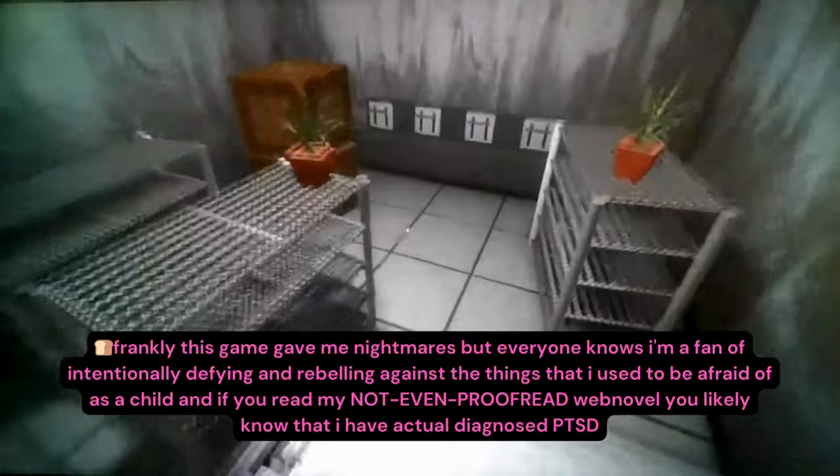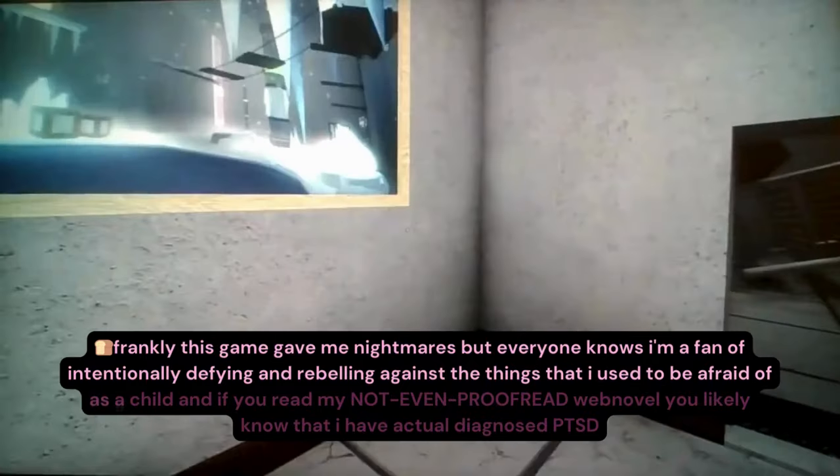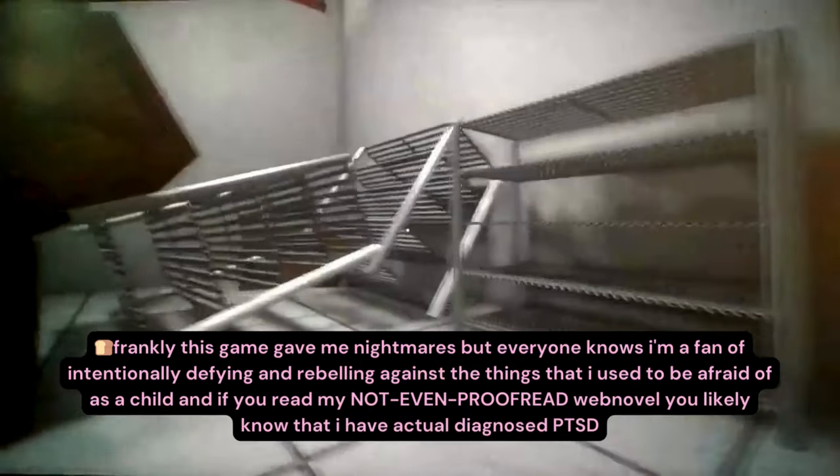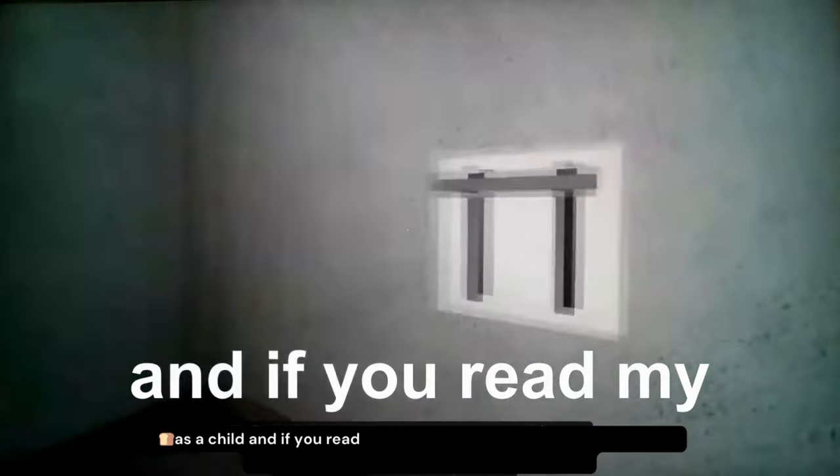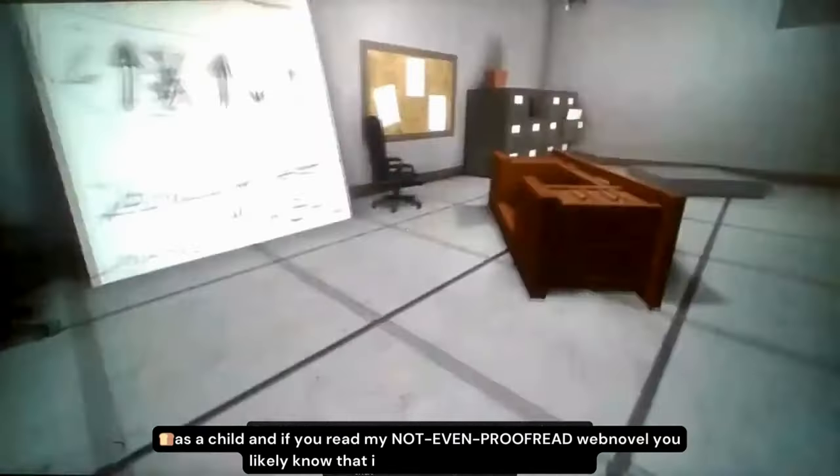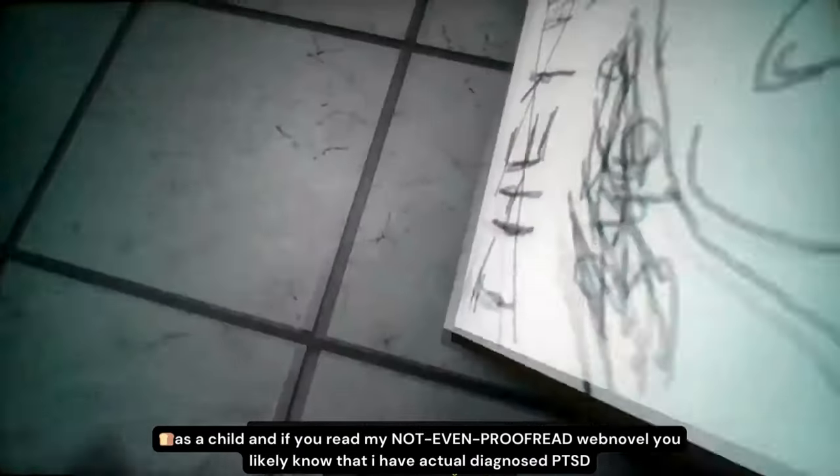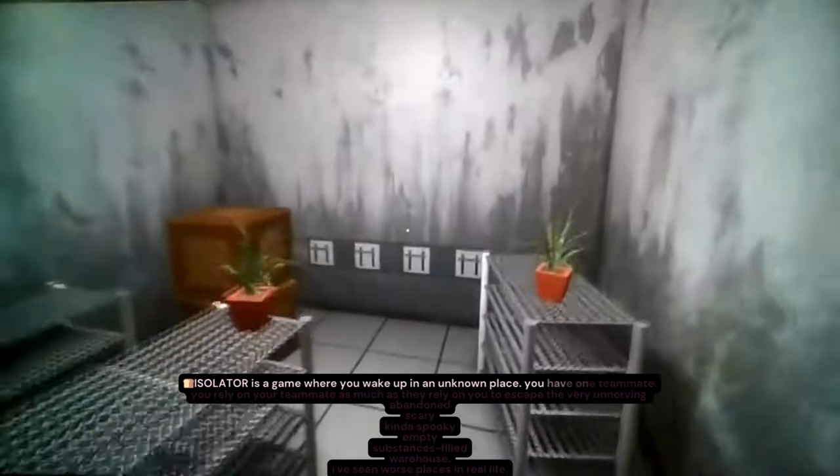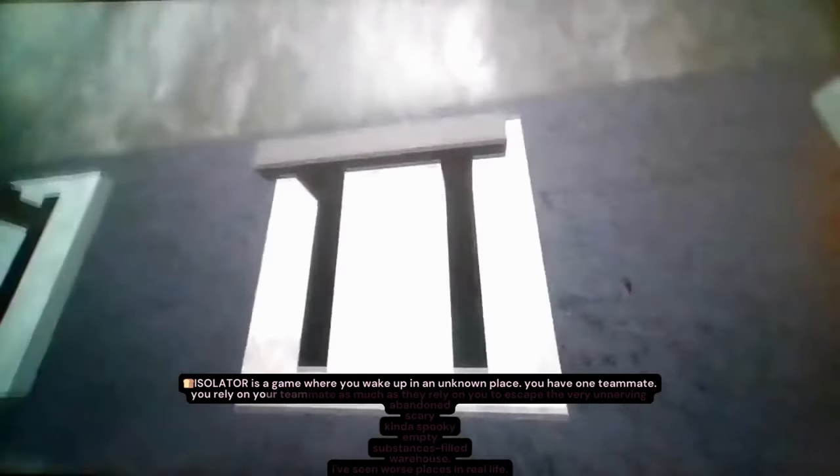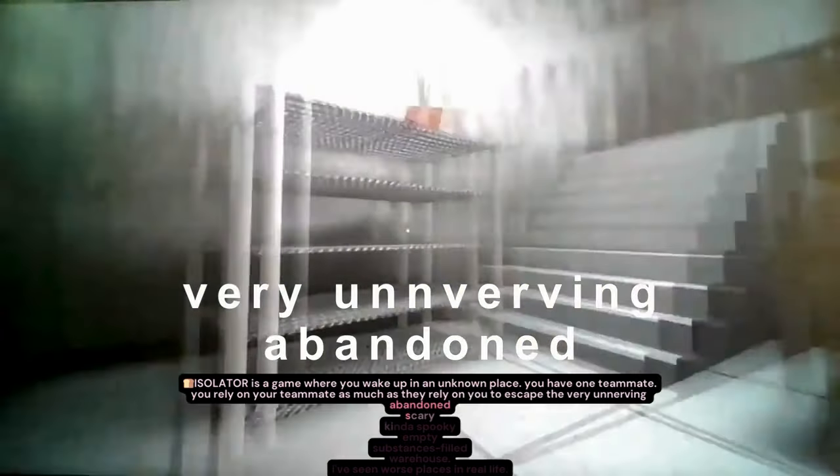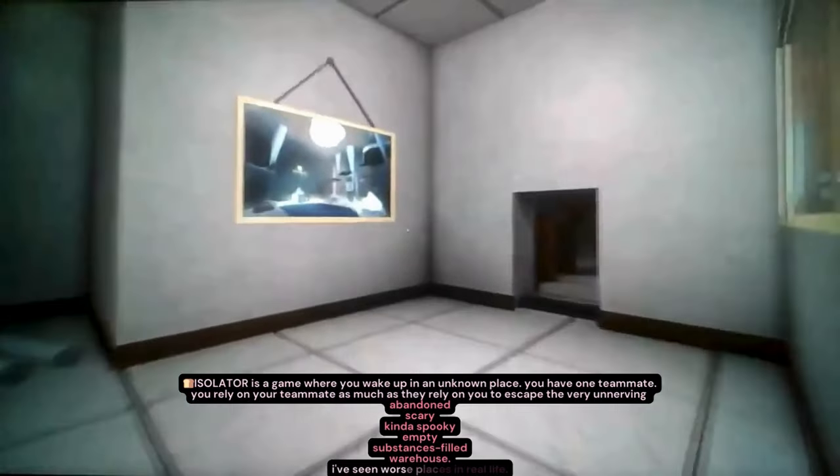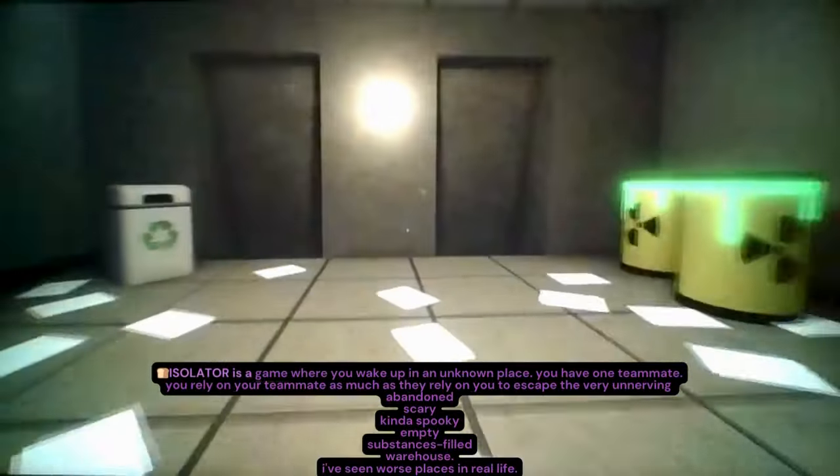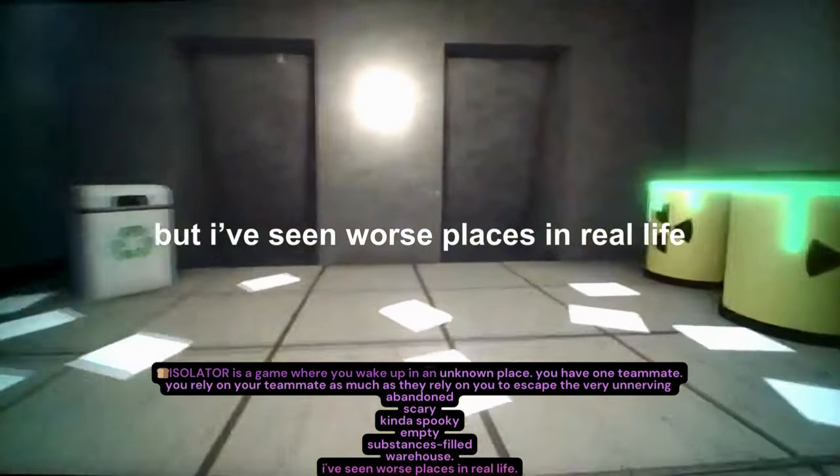Frankly, this game gave me nightmares. But everyone knows I'm a fan of intentionally defying and rebelling against the things that I used to be afraid of as a child. And if you read my not-even-proofread web novel, you likely know that I have actual diagnosed PTSD. Isolator is a game where you wake up in an unknown place, you have one teammate, you rely on your teammate as much as they rely on you to escape the very unnerving, abandoned, scary, kinda spooky, empty, substances-filled warehouse. I have seen worse places in real life.